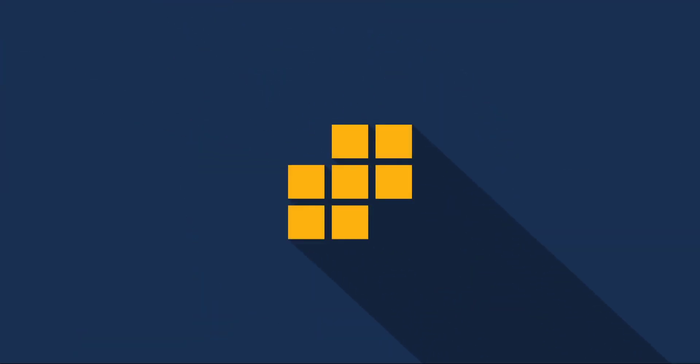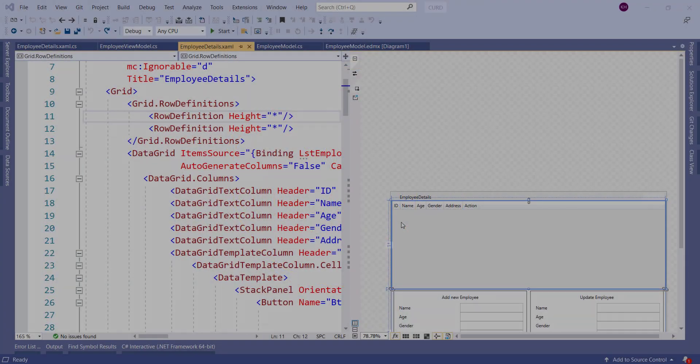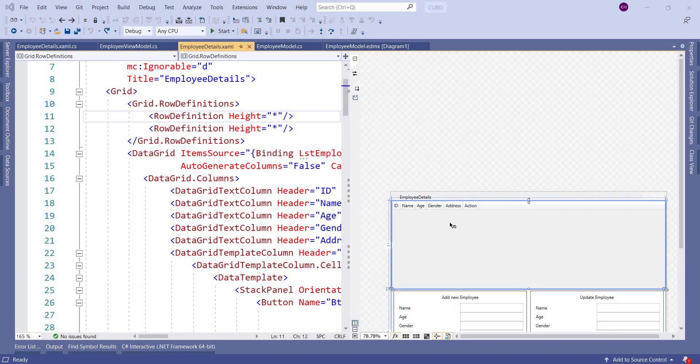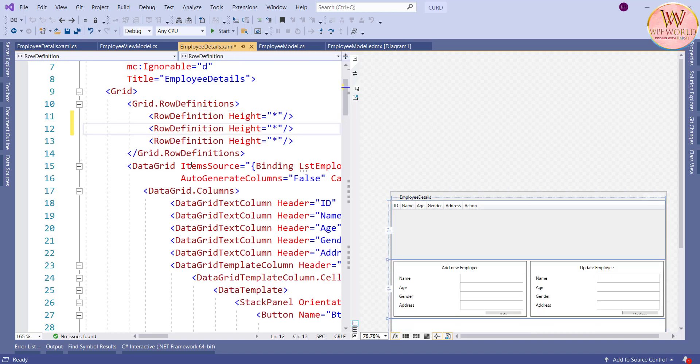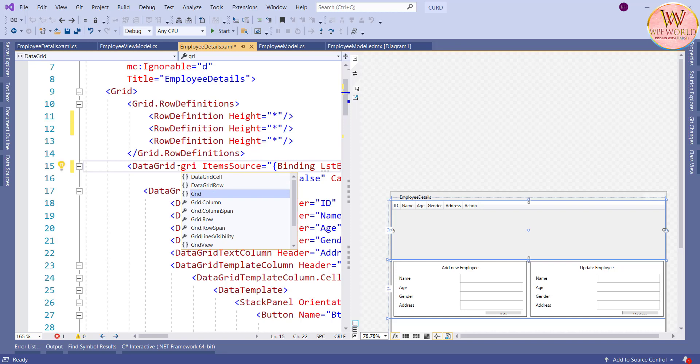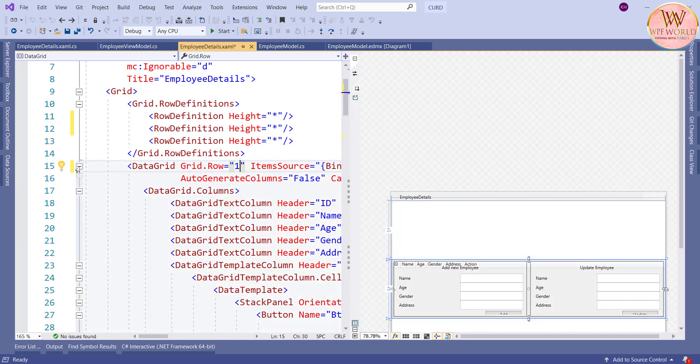Hello everyone, this is Harsh and you are watching WPA World. In this video we will learn how to filter the data grid. I want to filter the data grid based on the text box text change. Now I will add one row to the grid and I will update the other control like data grid row as one and the grid row as two.